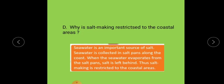Question number D, activity. Let's see question number D: Think and answer. Why is salt making restricted to the coastal area? Salt making means namak banana — why is it done only near the coast, along the shore? Why is it not done in the plains?